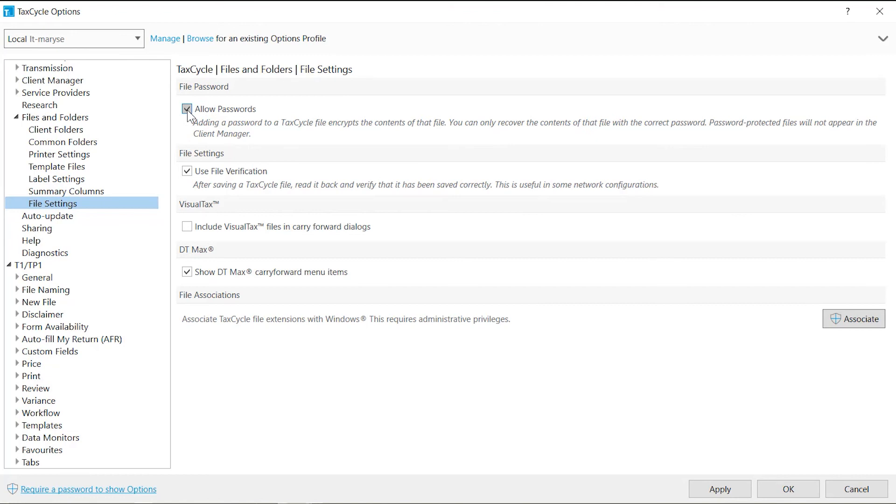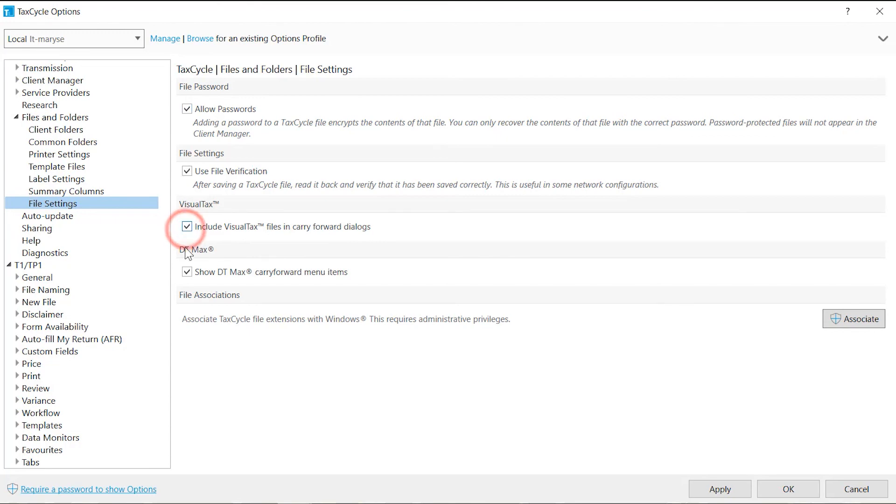Note a password-protected file will not appear in Client Manager. Check Use File Verification to have TaxCycle verify that files are saved correctly. If you intend to carry forward files from Visual Tax or DT Max, check the box accordingly.